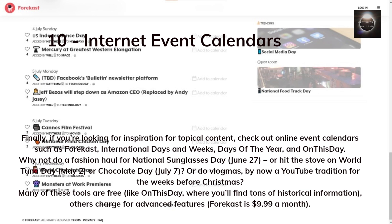Finally, if you're looking for inspiration for topical content, check out online event calendars such as Forecast, International Days and Weeks, Days of the Year, and On This Day. Why not do a fashion haul for National Sunglasses Day on June 27th, or hit the stove on World Tuna Day on May 2nd, Chocolate Day on July 7th, or do Vlogmas — now a YouTube tradition for the weeks before Christmas? Many of these tools are free, like On This Day, where you'll find tons of historical information. Others charge for advanced features — Forecast is $9.99 a month.